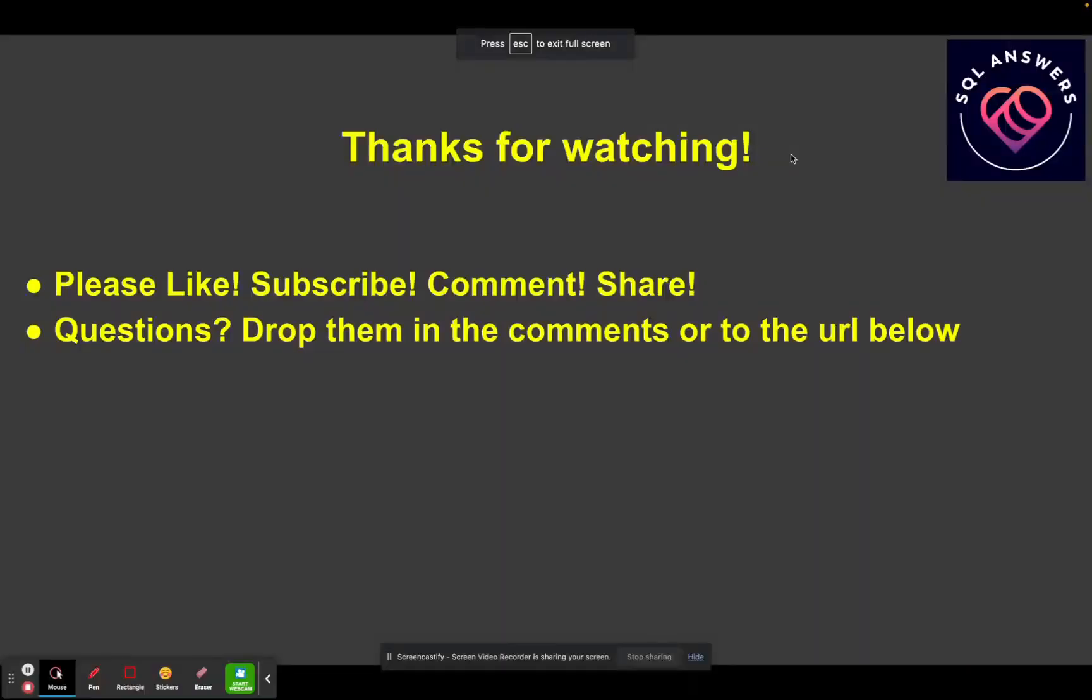And that's it for today's video. Thanks for watching. I hope you guys learned something. Please like, if you did, please like the video. Consider subscribing. Add your questions and comments below.